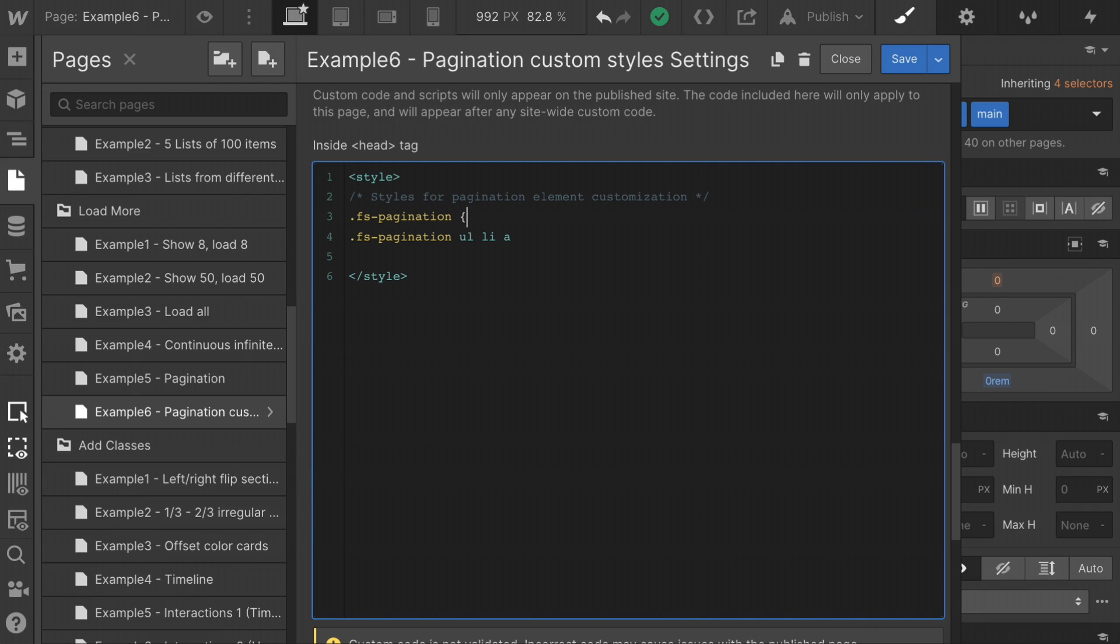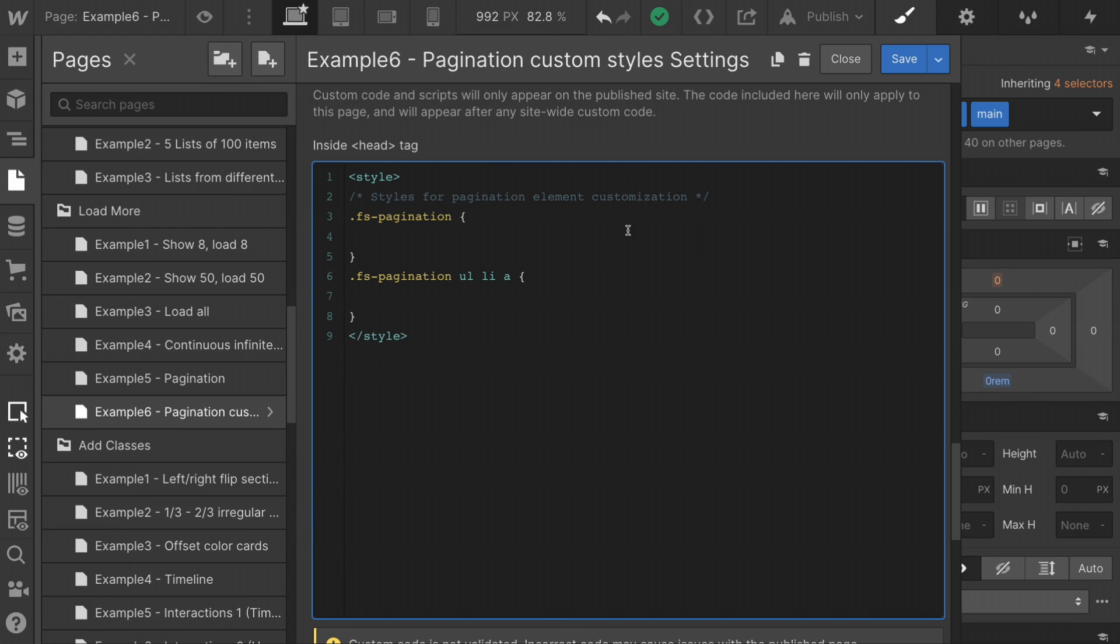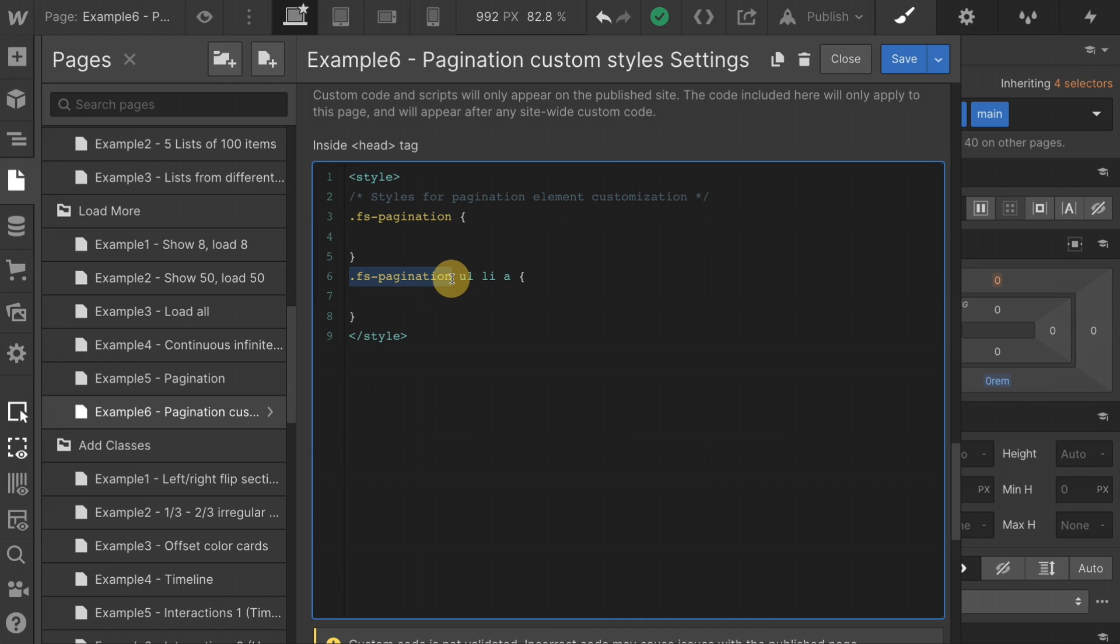We're going to make big changes with a small amount of work. And we're only going to work with these two classes. Let's get these ready for some styles. Okay, cool. Let's talk about what these are. First, we have a simple, straightforward class, FS pagination. We're going to see that inside inspector. Then we have FS pagination. And then without any dots, no classes, we have UL, LI, A.